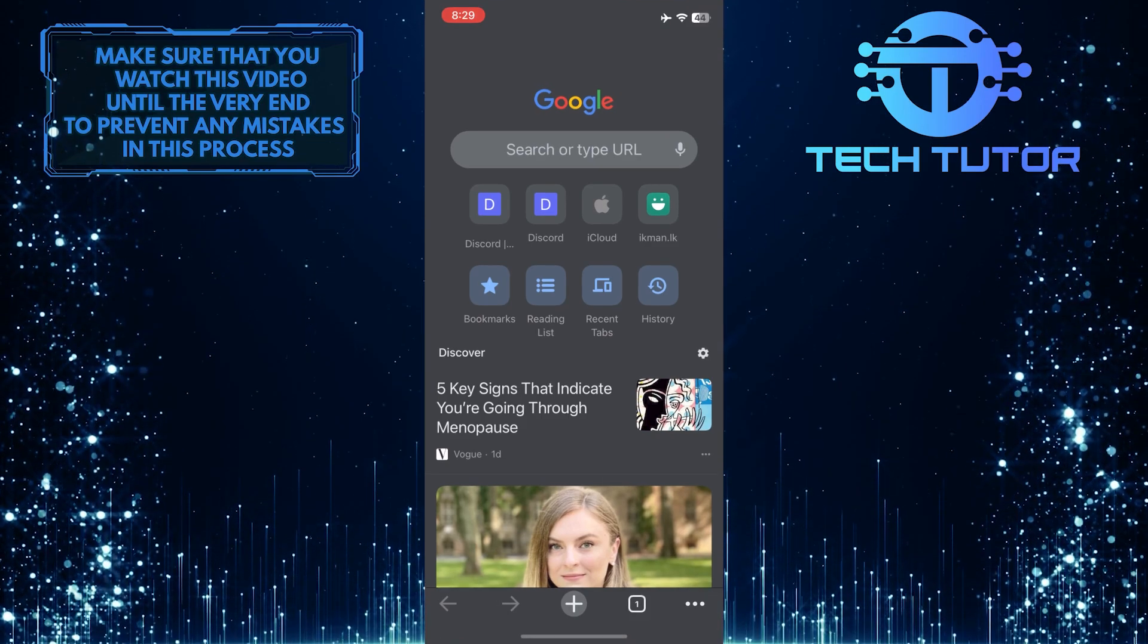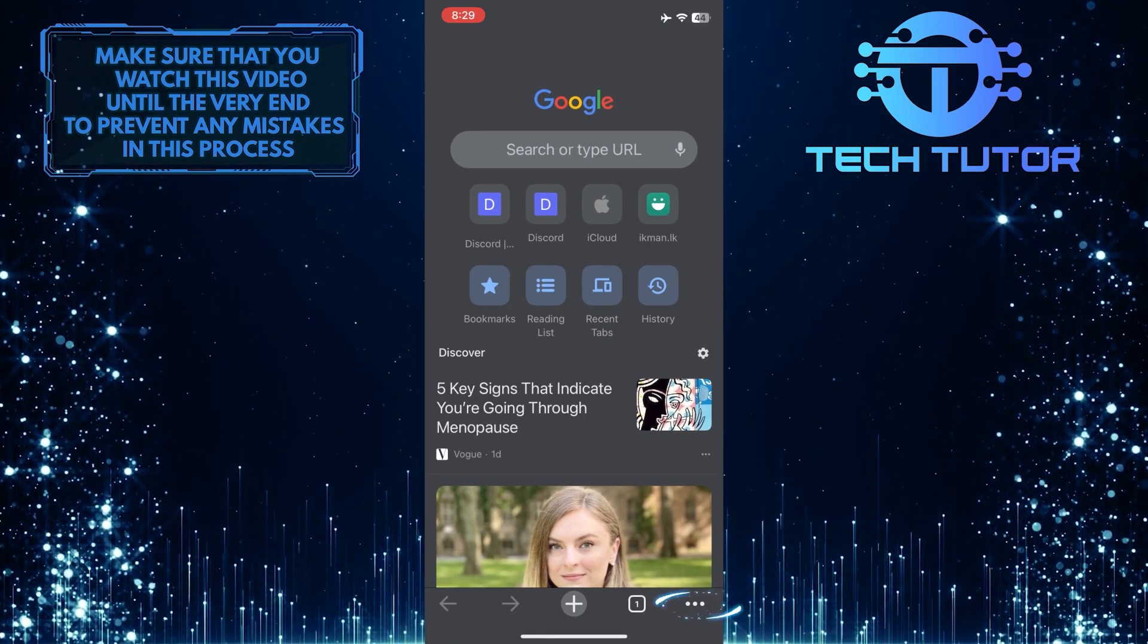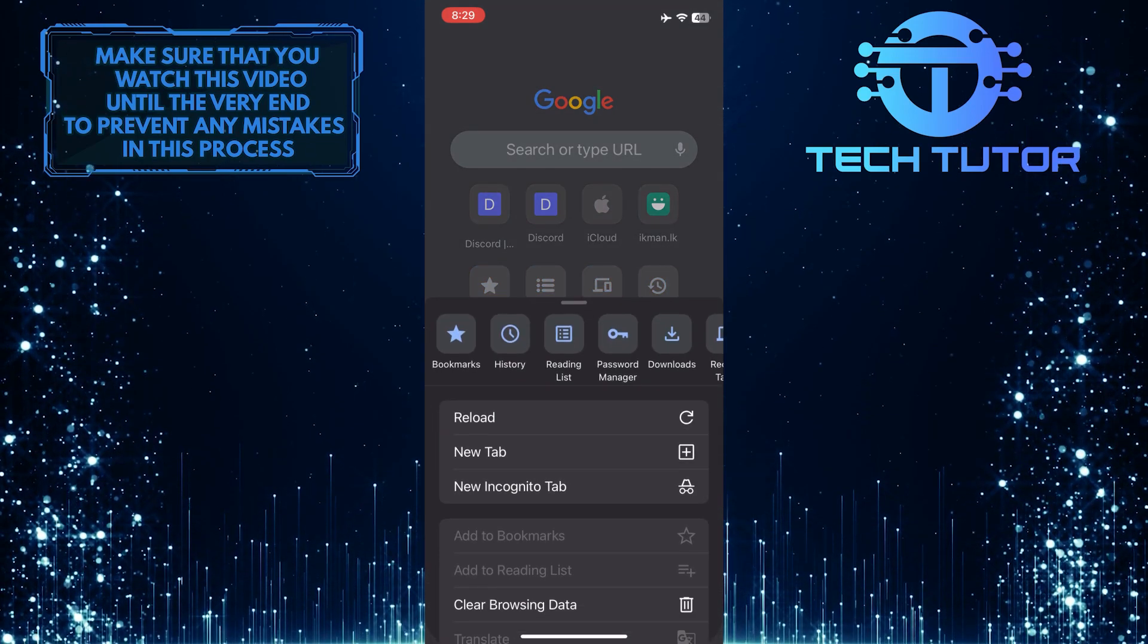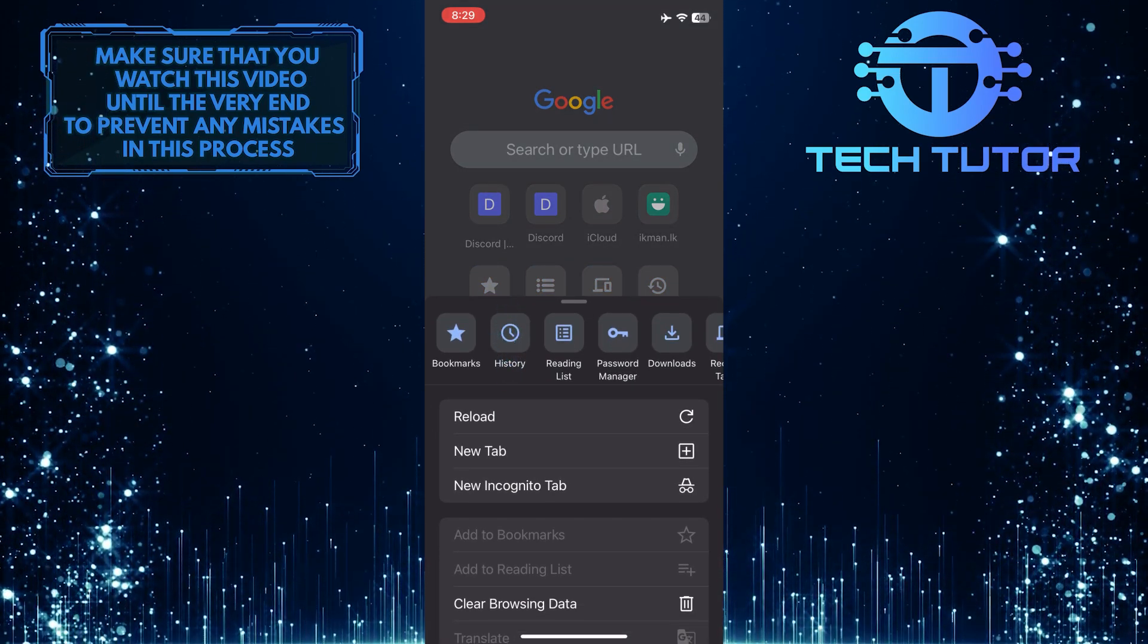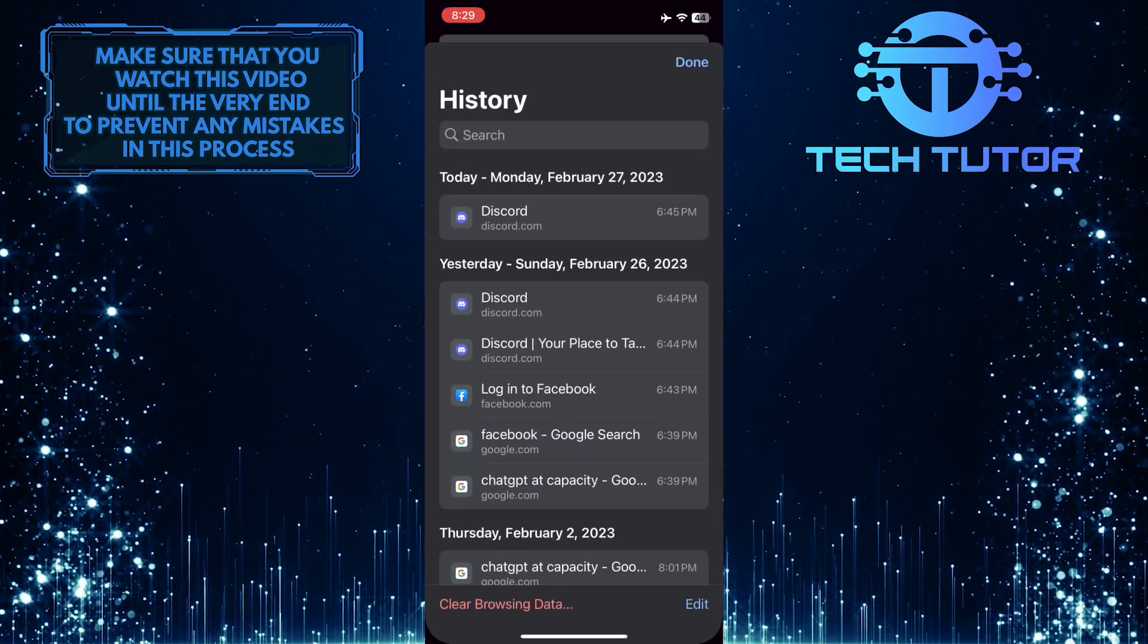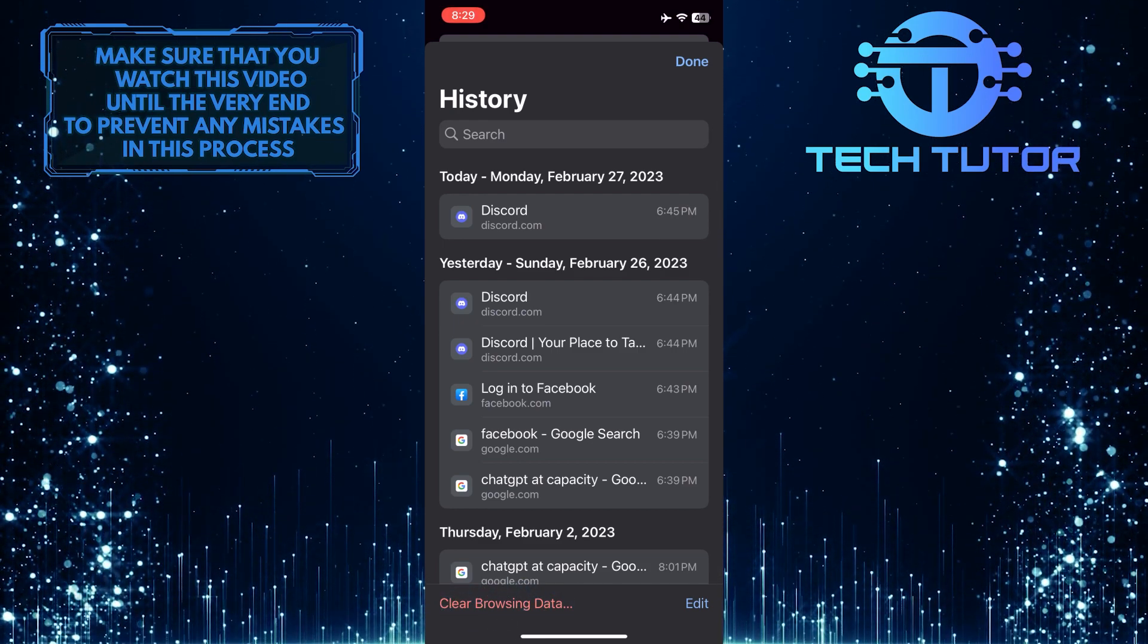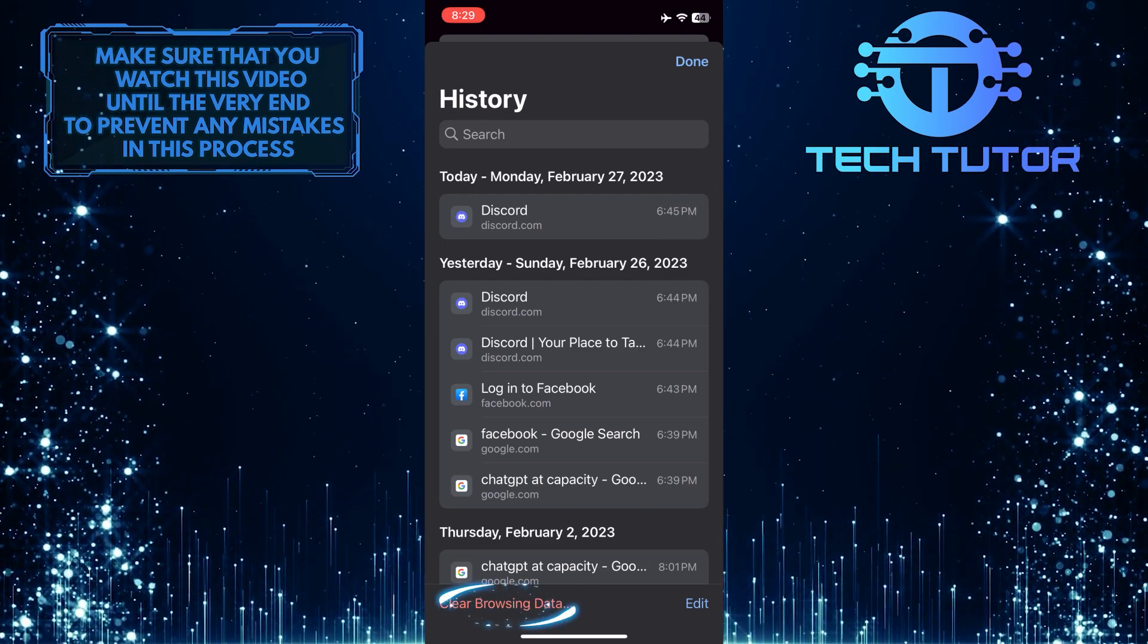Open up the Google Chrome browser, then tap on the three little dots at the bottom right corner of the screen. Then tap on History. After that, simply tap on Clear Browsing Data at the bottom left corner of the screen.